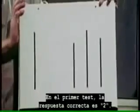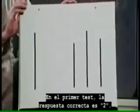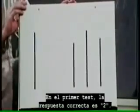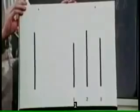In the first test, the correct answer is two. The actors answer: One. One. One. The volunteer answers: Two.